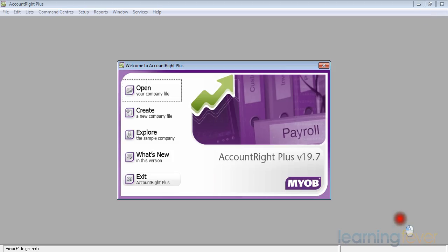Hi there and welcome to the start of the journey into MYOB. We've started the program AccountRight Plus 19.7, and as I've explained earlier you may have one of the other versions of MYOB AccountRight products — AccountRight Premium, AccountRight, or AccountRight Basics. As we go through I'll be pointing out what will be missing if you're using one of the smaller products.